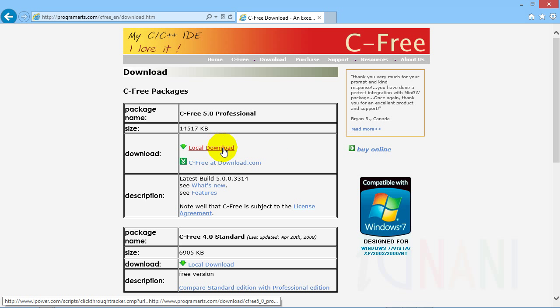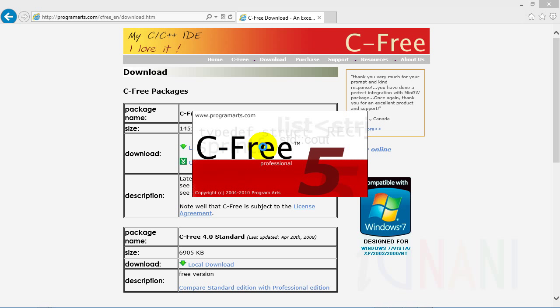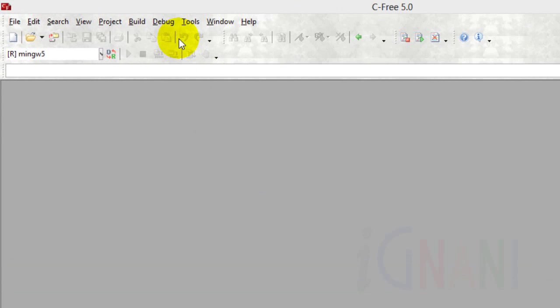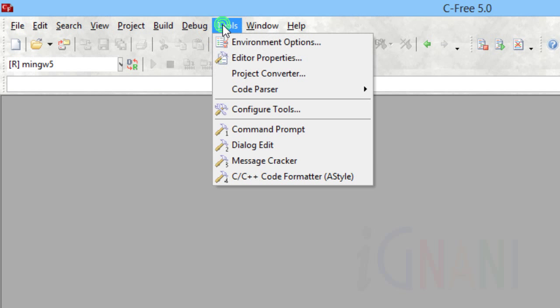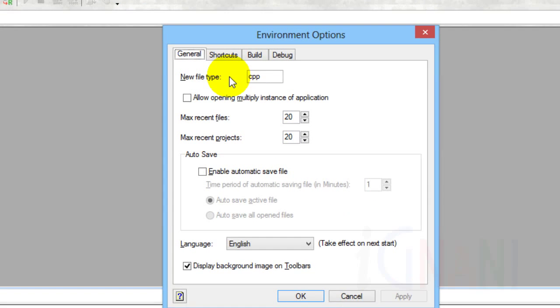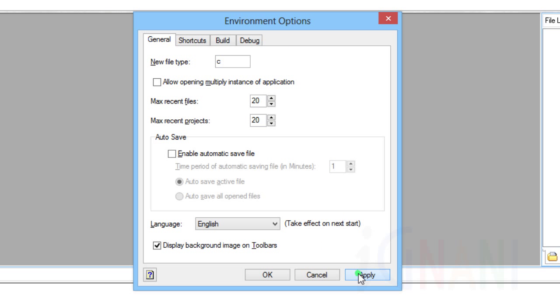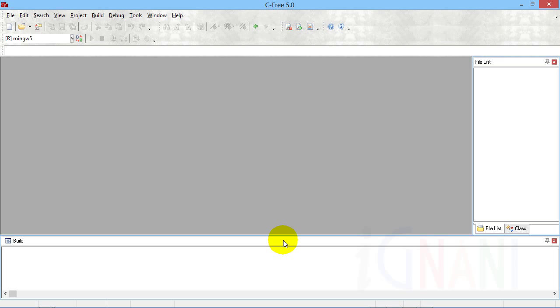Once you download and install, open the C Free IDE. Before going any further, it's better to make one change. From the tools menu, select environment options. On the general tab, for the new file type, change the value from CPP to C. Since we will be working on C programs, this makes all the new files to be of .C extension.